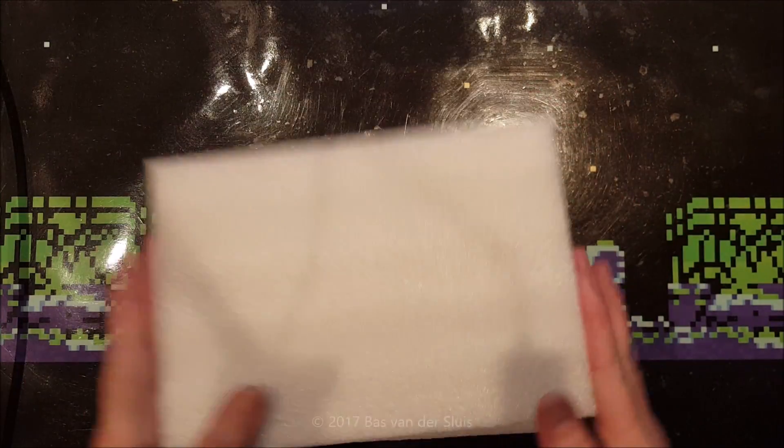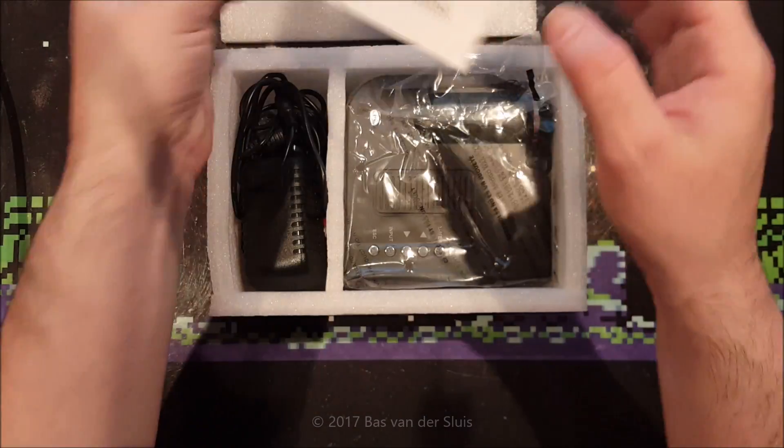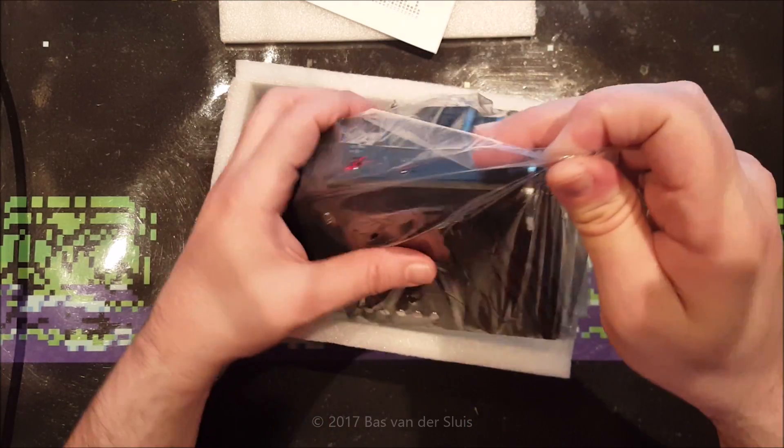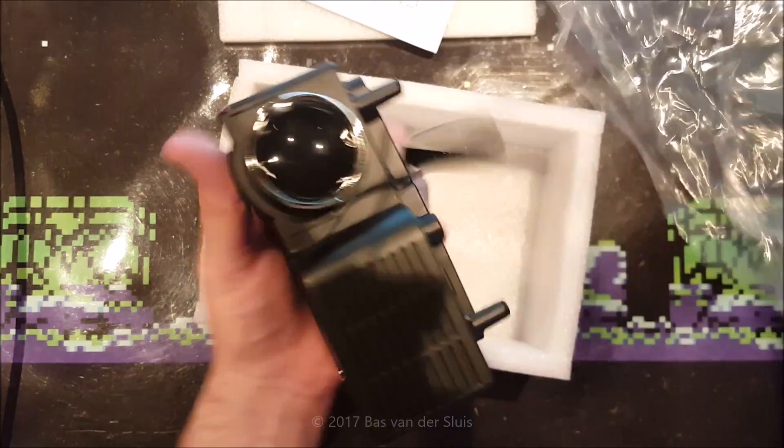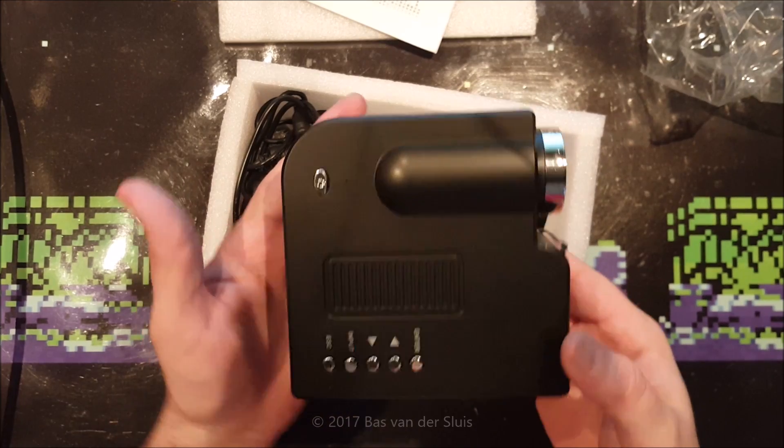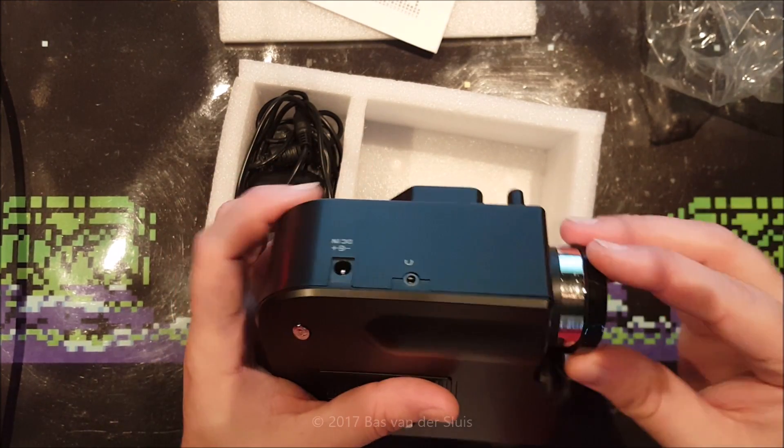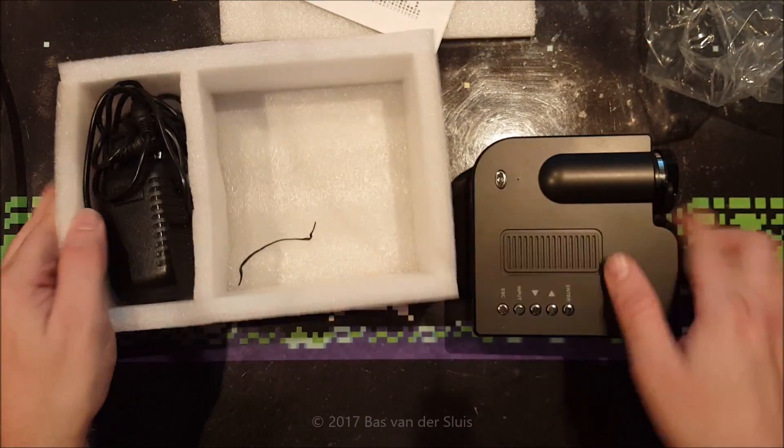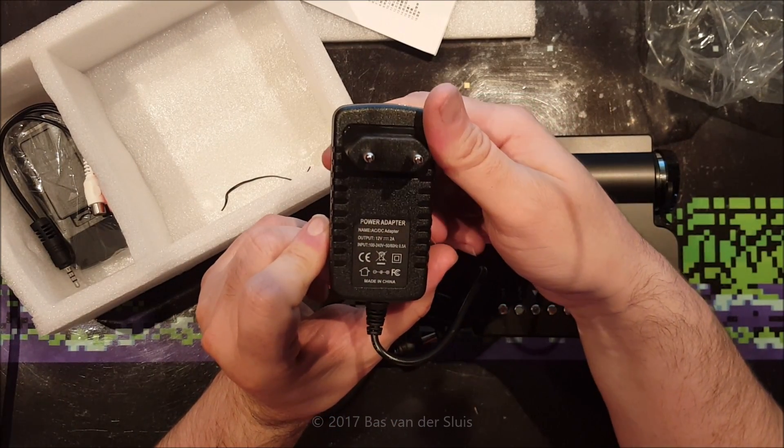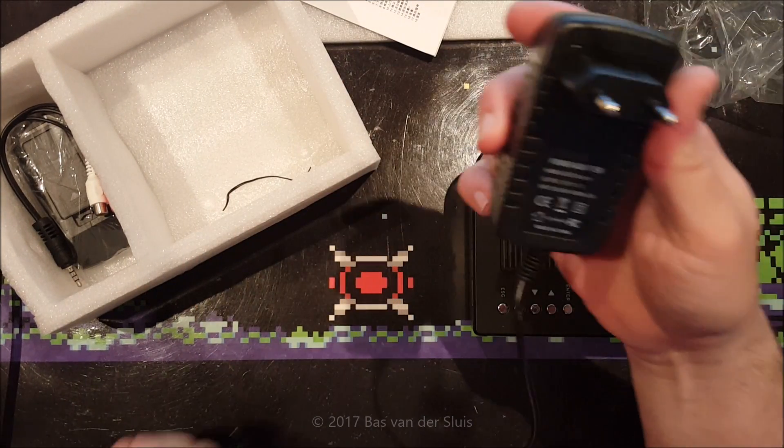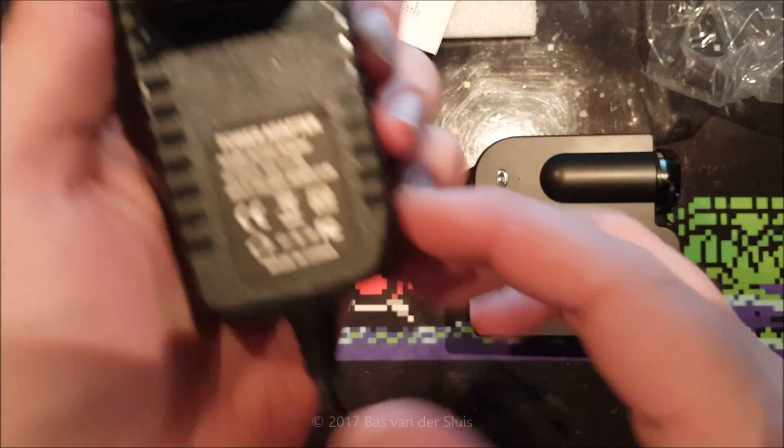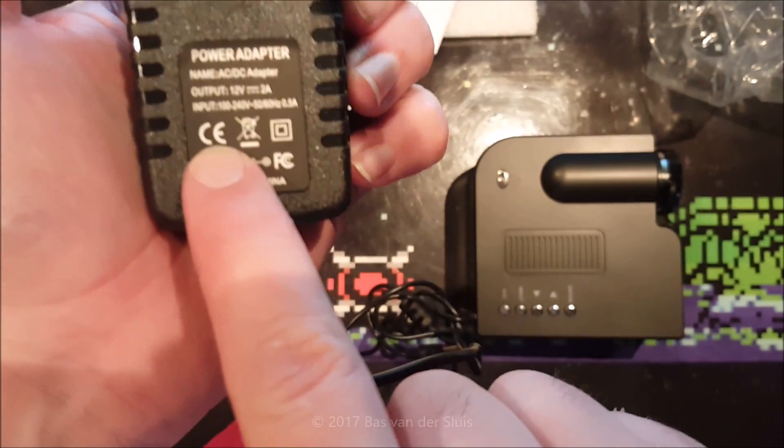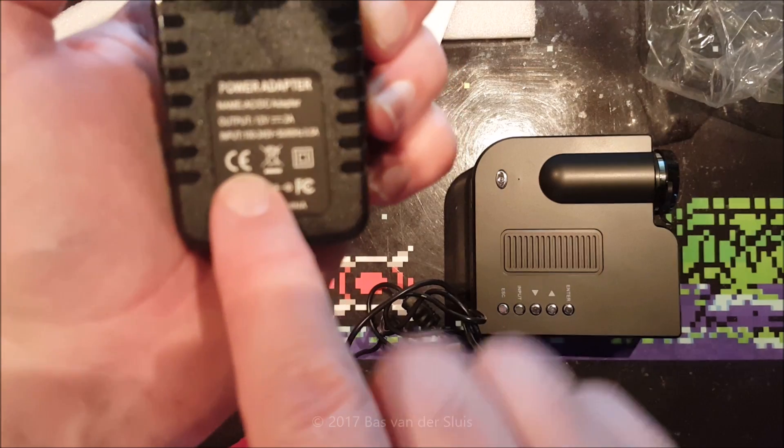Now of course this makes a beautiful YouTube video because this is the actual beamer, very tiny beamer with an LED inside. Power supply which is 12 volt 2 amps. And there's also a nice story. You see this CE marking.